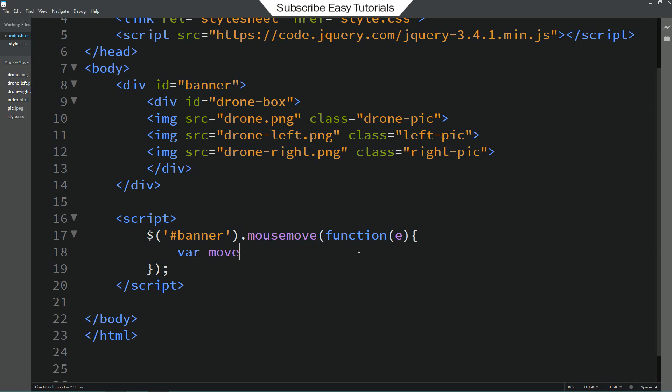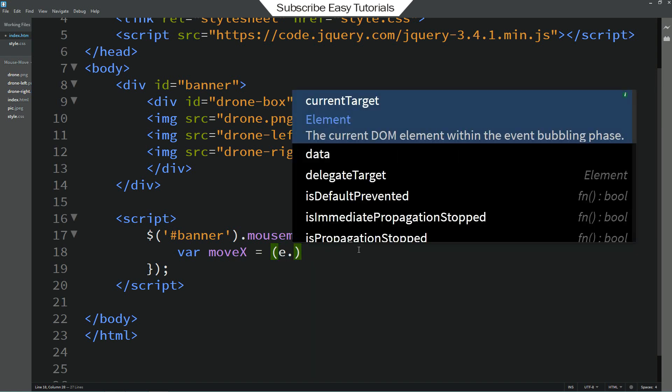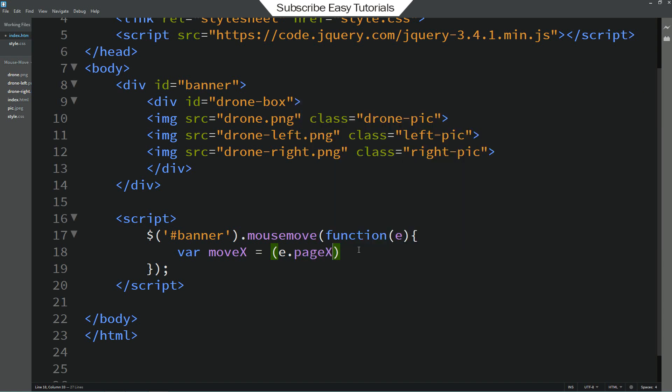Move x equals e dot page x into minus 1 divided by 2. Plus I am adding 300.